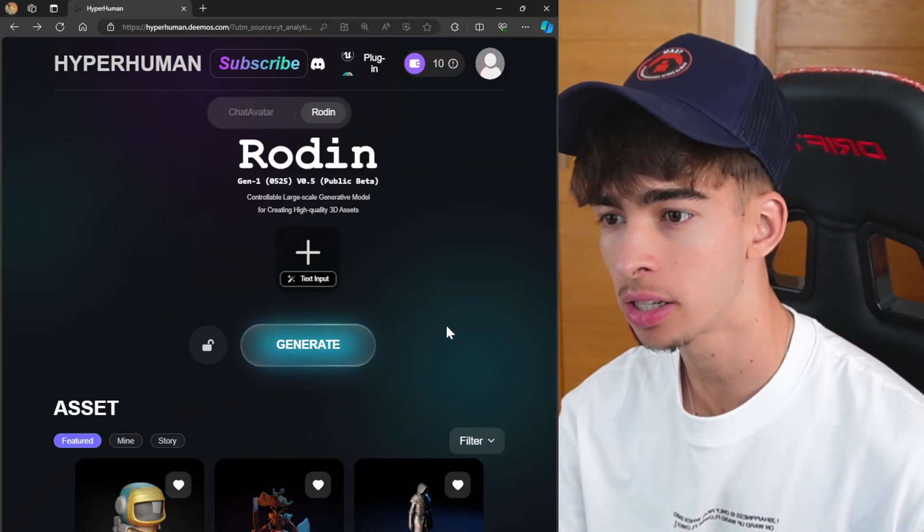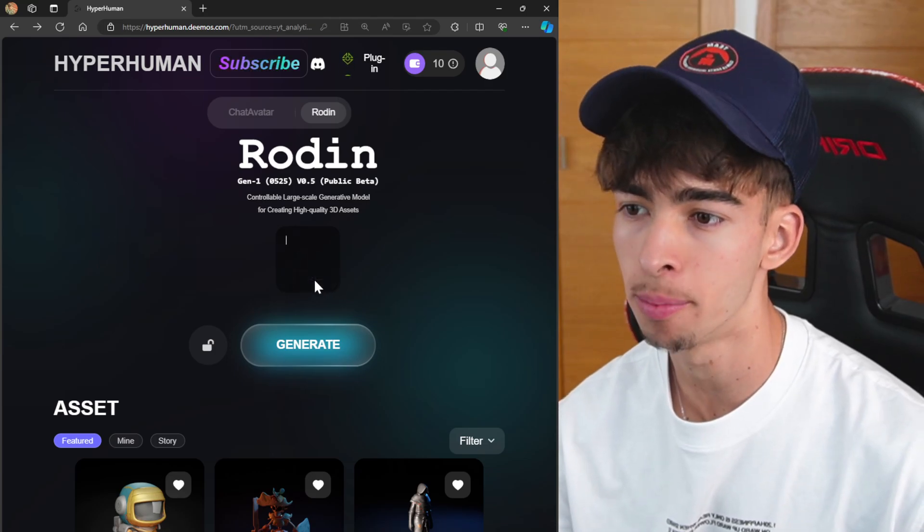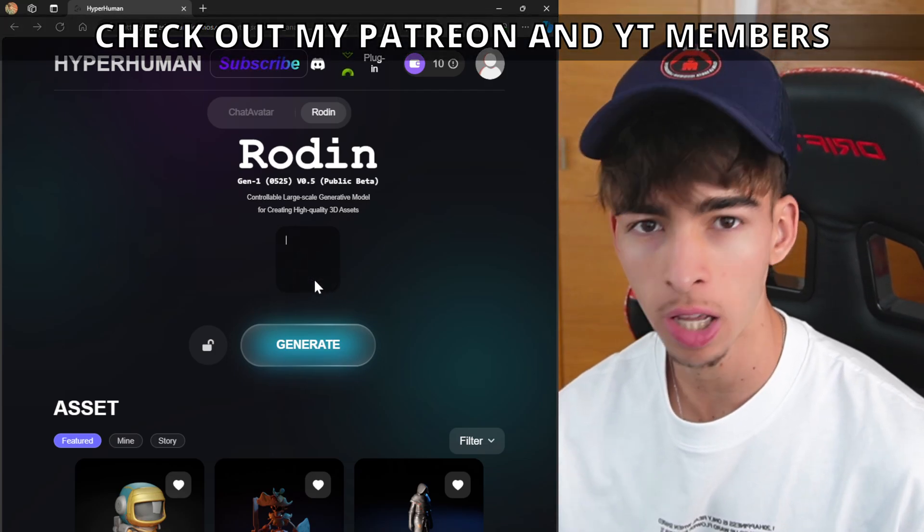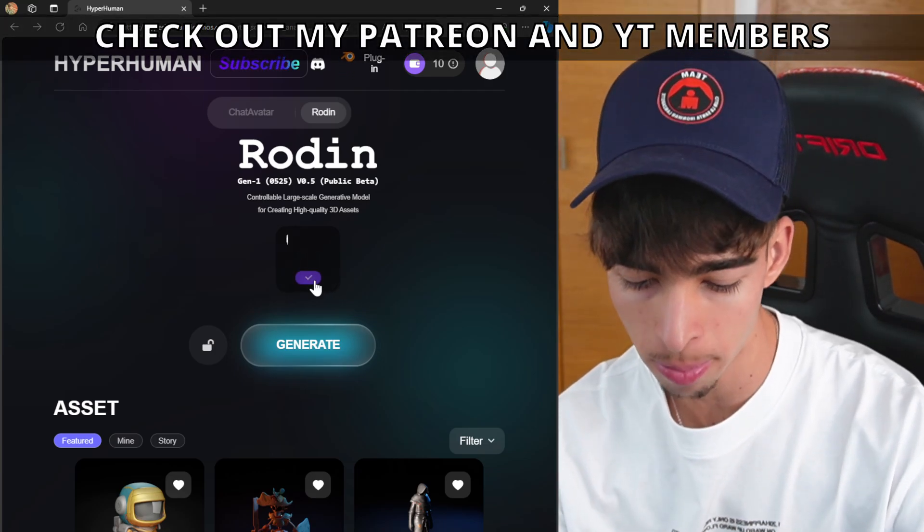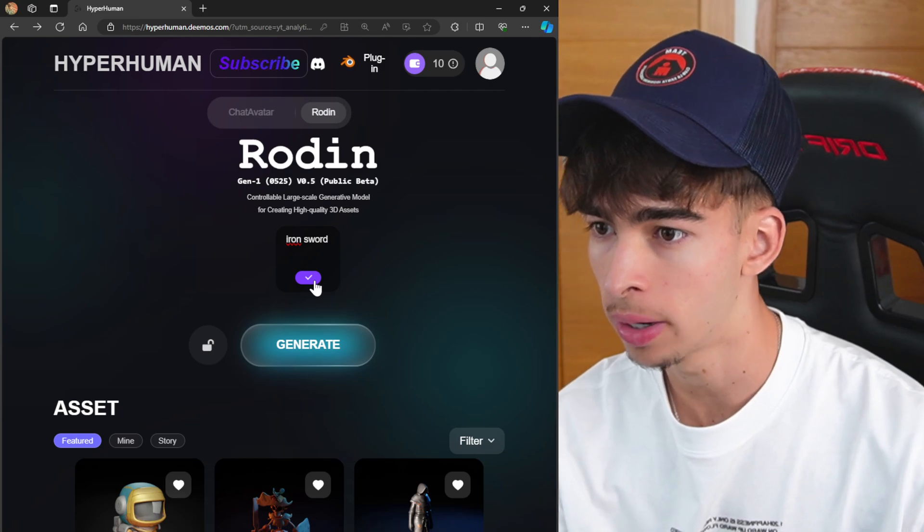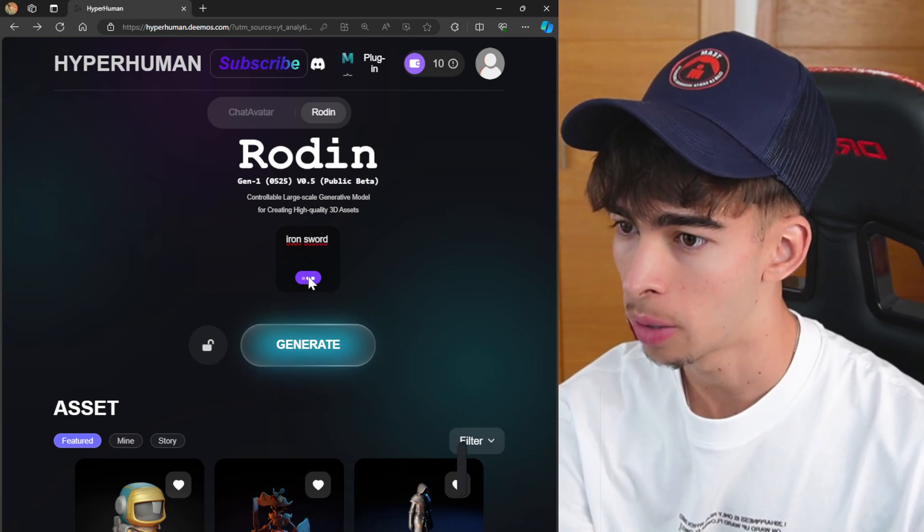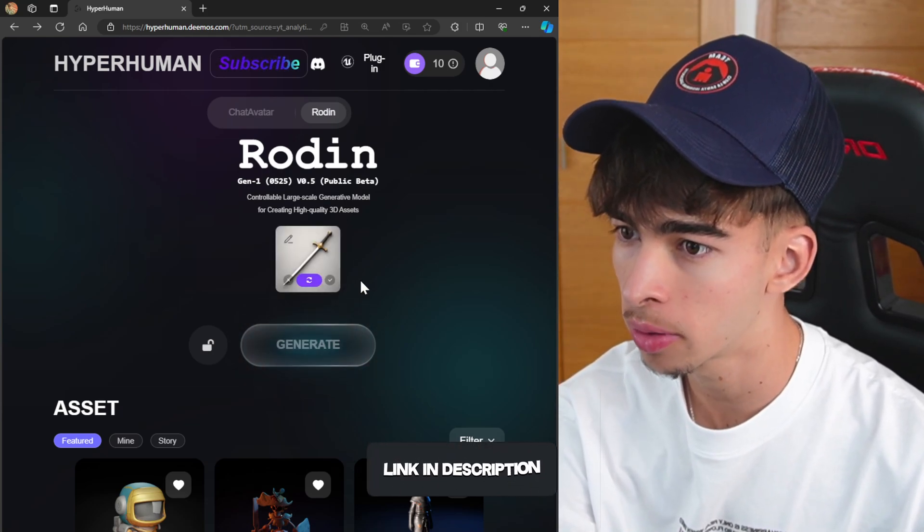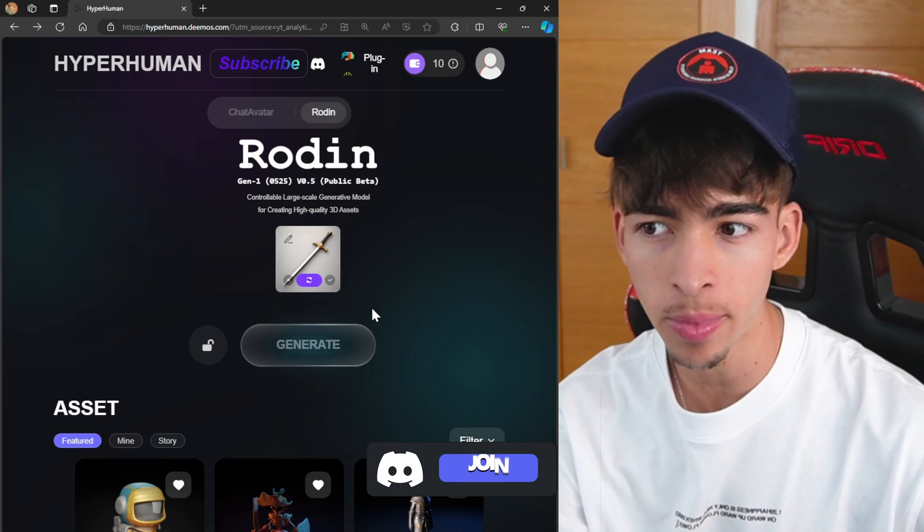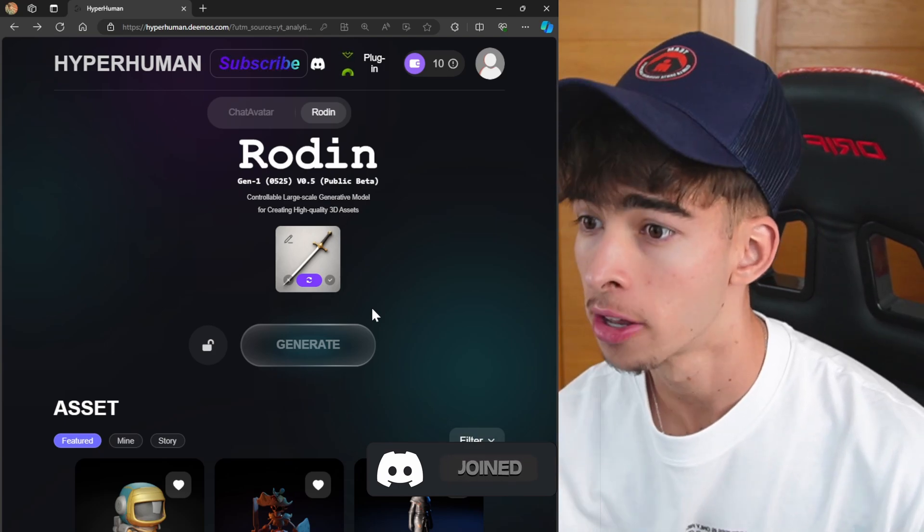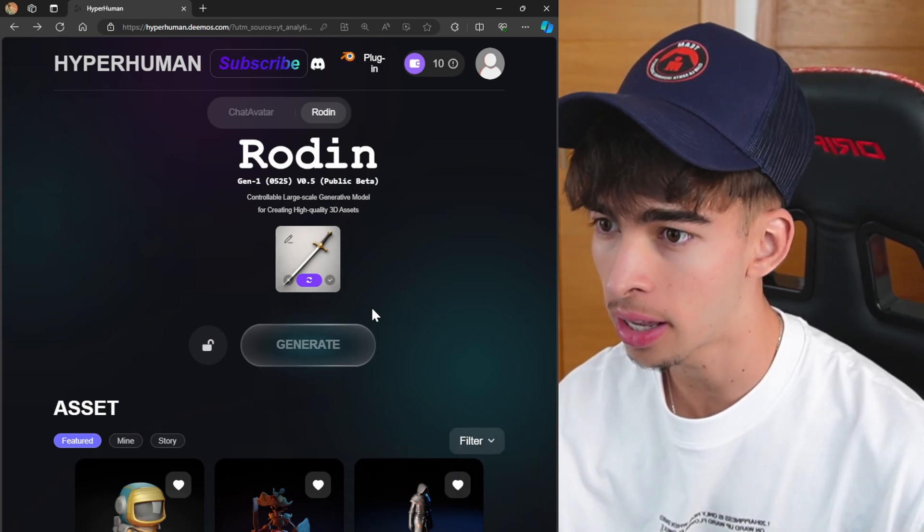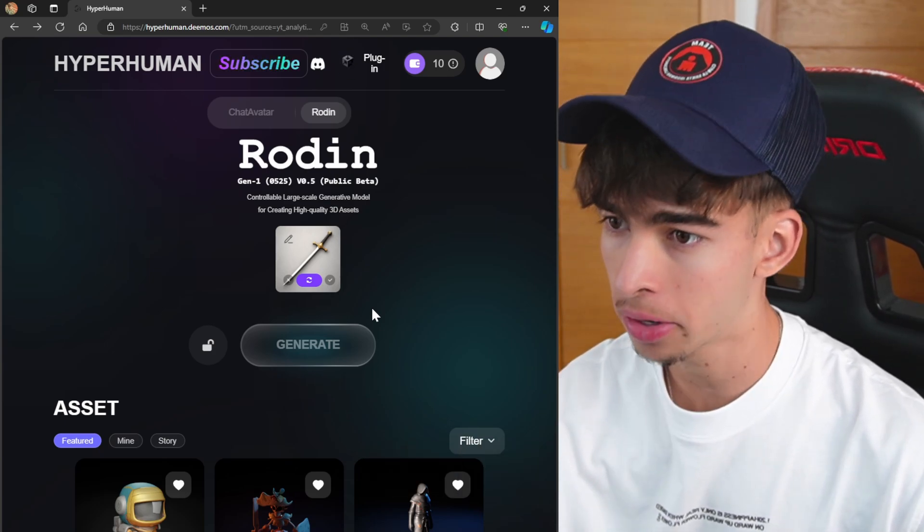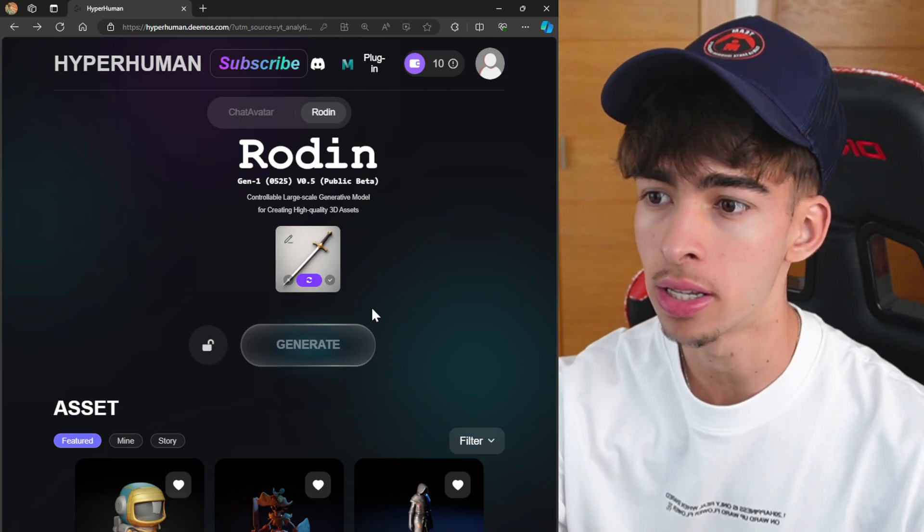We can basically put in a text input. So let me just create a simple model, for example an iron sword. Nothing crazy. Let me just click on generate and boom, we have this image of this iron sword.